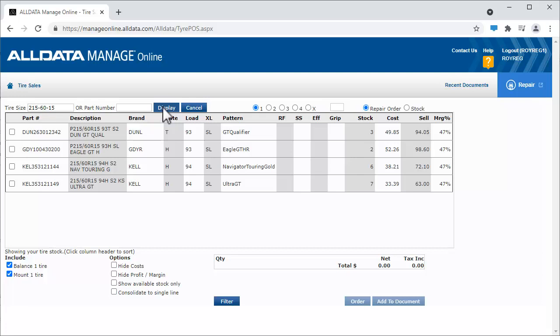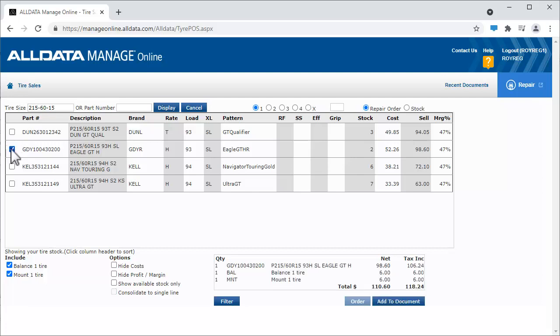All the tires of this size in our inventory are displayed. Choose the tire you want, and then the number of tires you need. If you need more than 4, click the X and enter the number here.